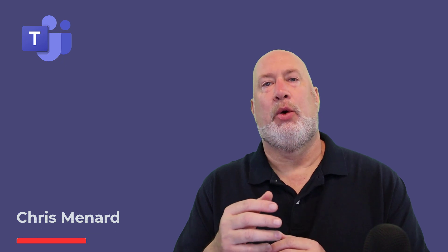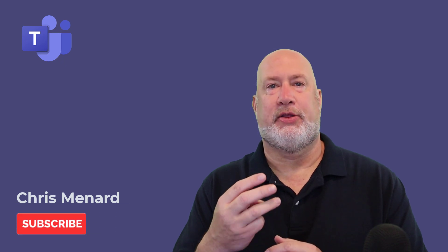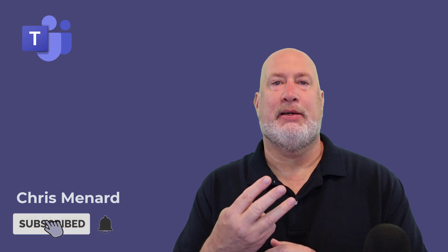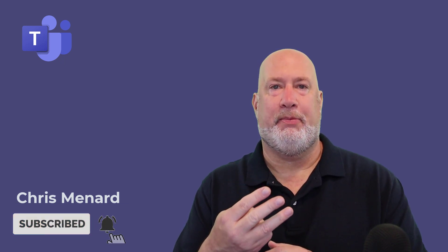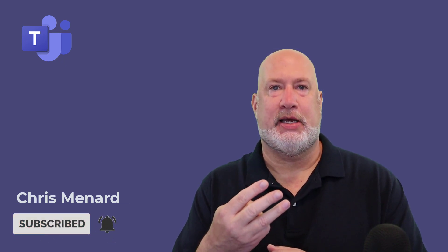Hello, I'm Chris Menard. In today's Microsoft Teams video, I've got a great treat for you. We're going to discuss three items you need to know about chats in Microsoft Teams.